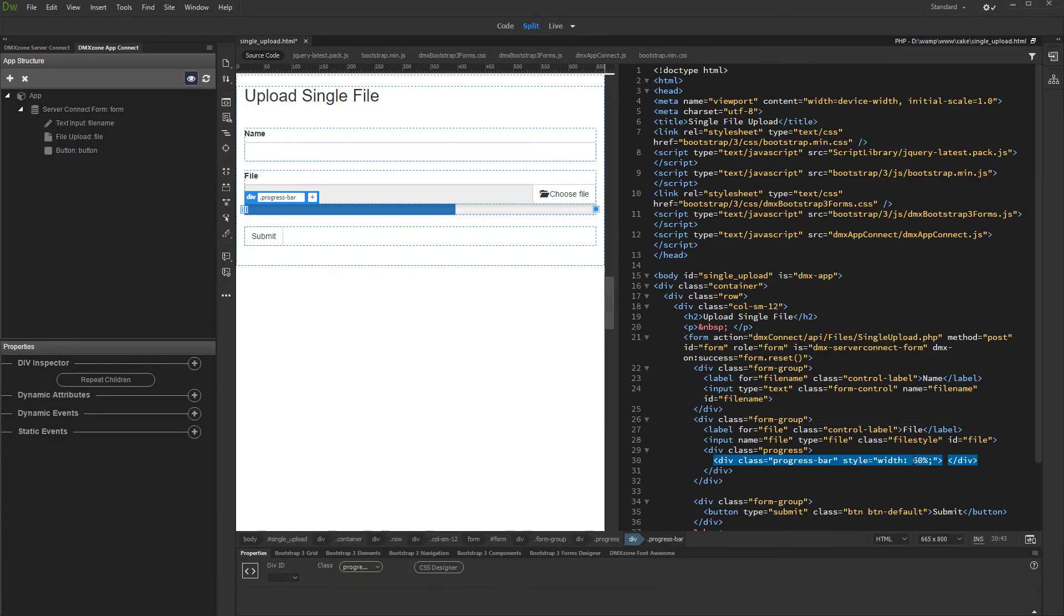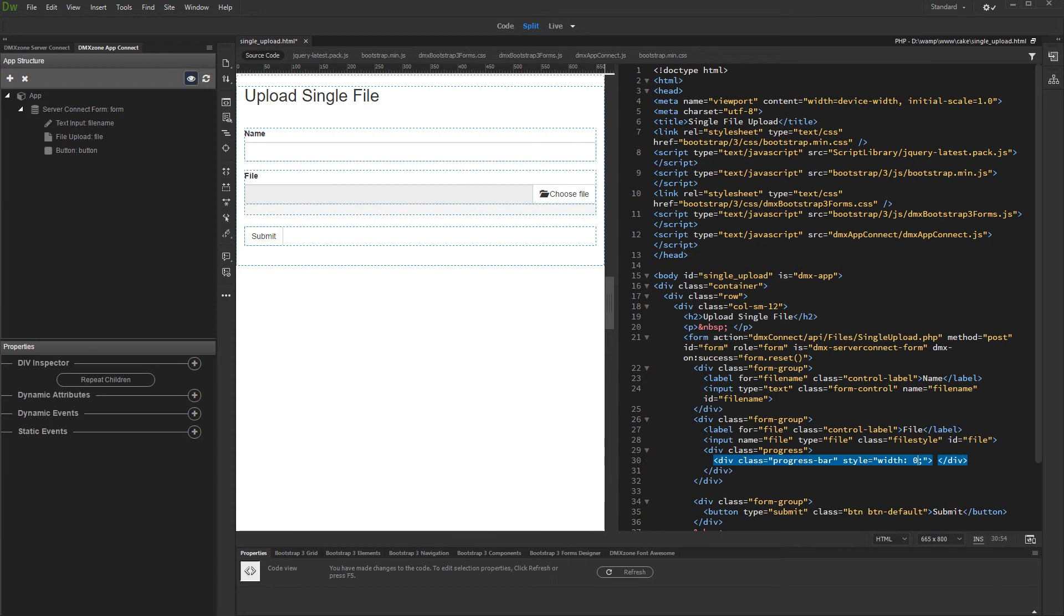Edit the default value for the progress bar width. Set this to 0. Then, with the progress bar selected, add new dynamic attribute.